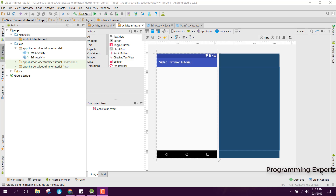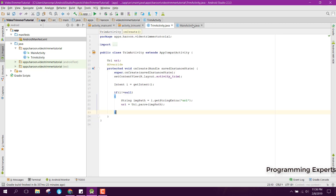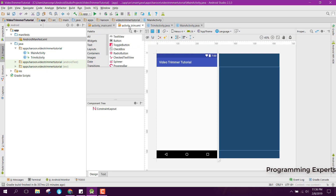Bismillah, welcome to my another video on Android app development. This will be part 2 of my module on trimming video using the FFmpeg library in Android Studio.